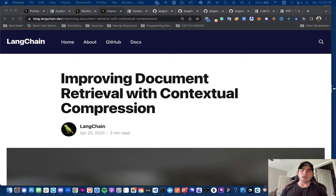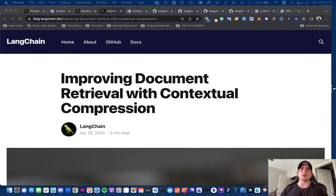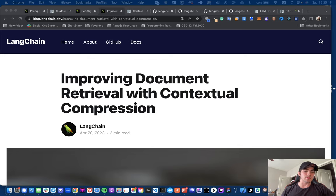Hey everyone, welcome back to another video. In today's video, I'm going to be discussing a recent development that came out from the Langchain Library on their blog.